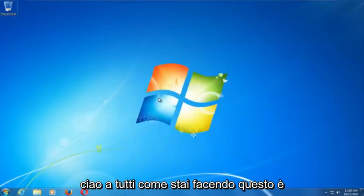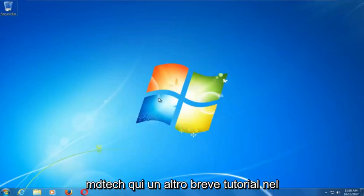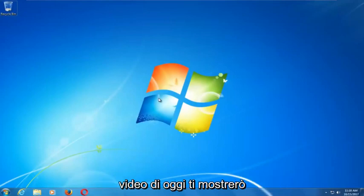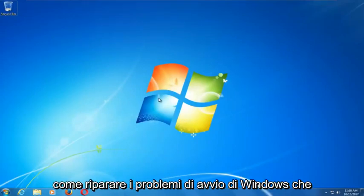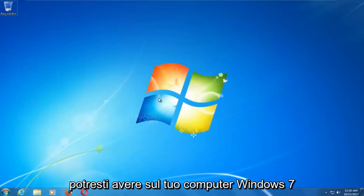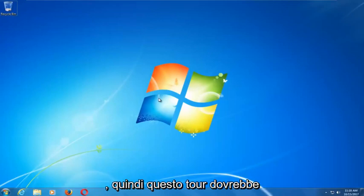Hello everyone, how are you doing? This is MD Tech here with another quick tutorial. In today's video I'm going to show you guys how to repair Windows startup issues you might be having on your Windows 7 computer.